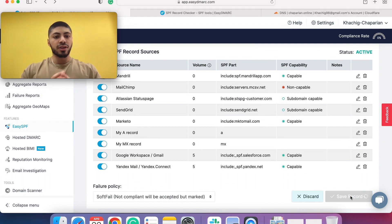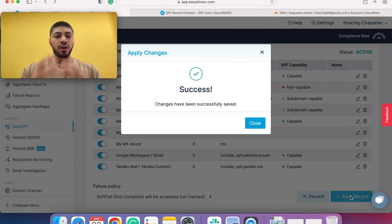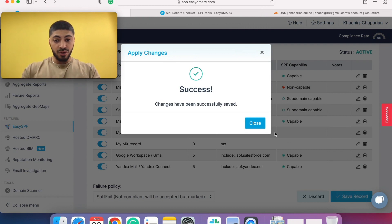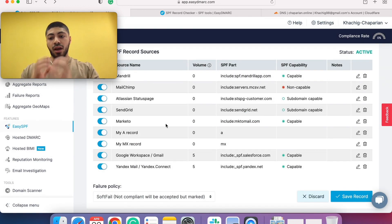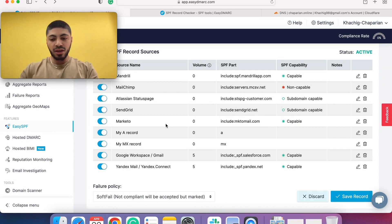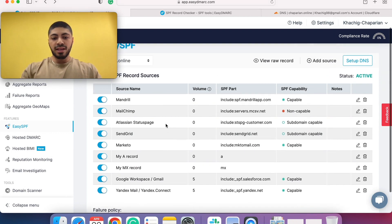Once you click on save record, the changes that are here, the records that are here, are automatically updated onto your DNS.